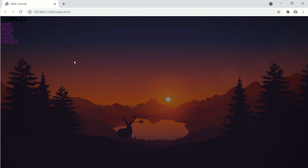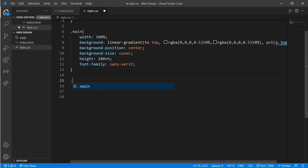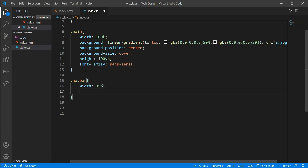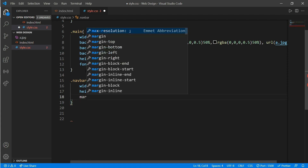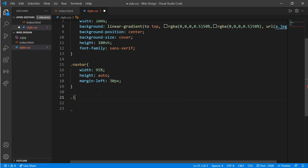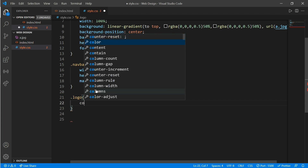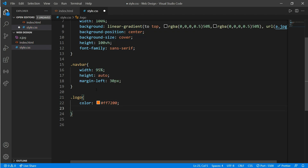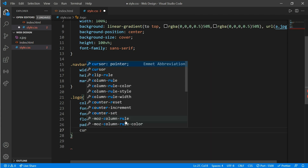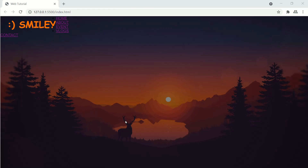Here you can see our beautiful background. Now work on class 'navbar' — put a width of 95%, height would be auto, and add a margin-top of 30 pixels. Now go to class 'logo' and add a color, font-size of 40 pixels, font-family cursive, float left, padding-top of 0.6%, and cursor pointer.